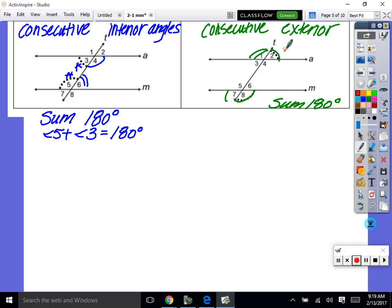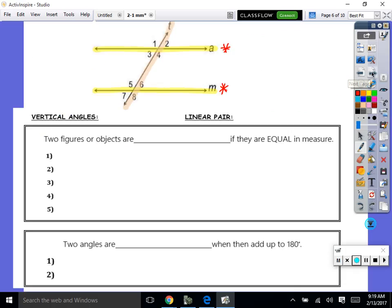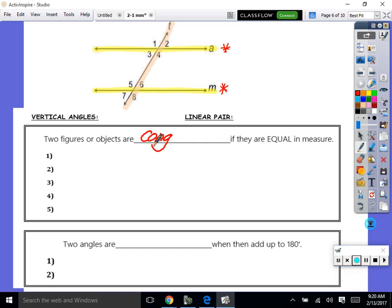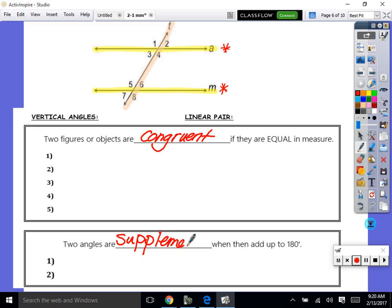There are also consecutive exterior angles, and they also add up to 180 degrees. Consecutive means on the same side of the transversal. I sometimes call these straight line angles — because what makes a straight line adds up to 180. So consecutive exterior angles add up to 180 degrees. Now, some vocabulary: congruent means two angles are equal. Supplementary means they add up to be 180.